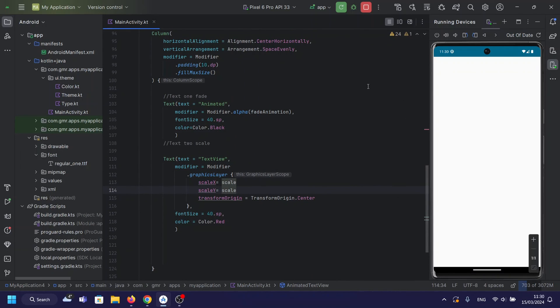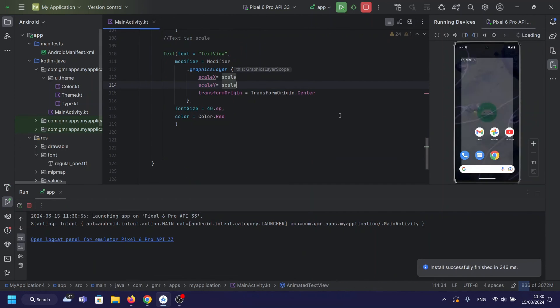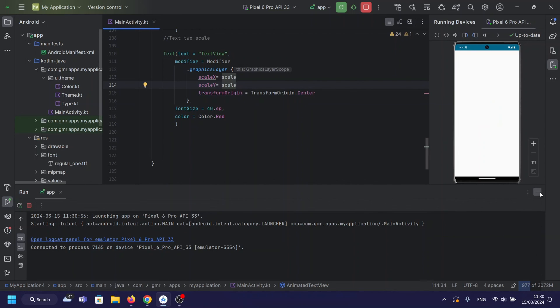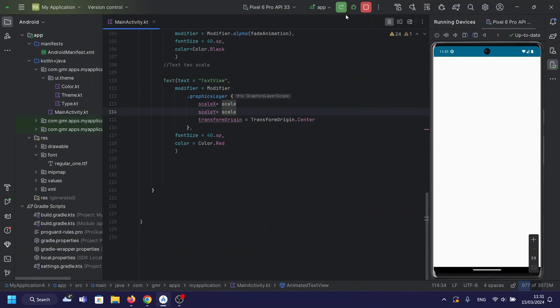Let's run our app and witness the captivating animated text effects in action. You'll see how the text smoothly fades in and out, and how the other text bounces with the playful scaling effect.